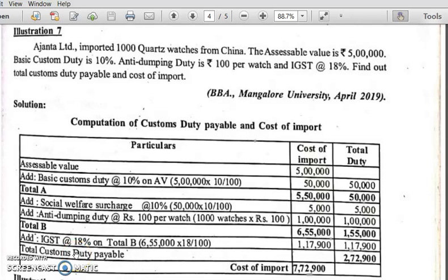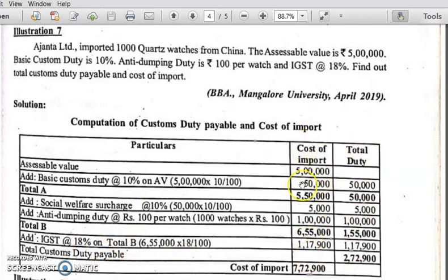After calculating IGST, check whether compensation cess is applicable — it is not mentioned in the problem. Now find out the total of both columns. The total duty column gives 2,72,900, which is the total customs duty payable. The cost of import column gives the cost of import.